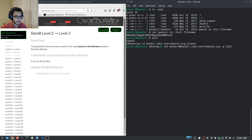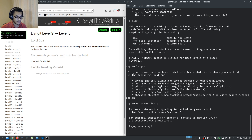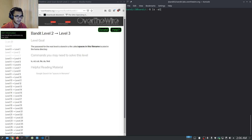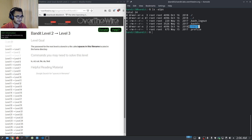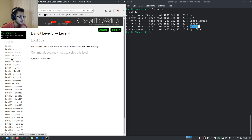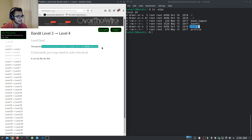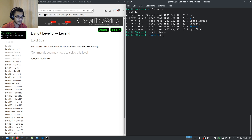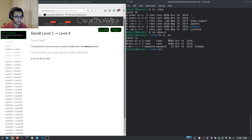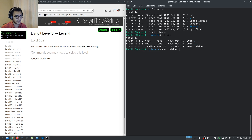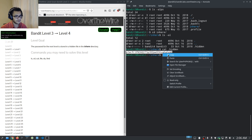Moving to bandit level three — entering the password. We can see we have a directory. Level three: the password for the next level is stored in a hidden file in the 'inhere' directory. We go into the inhere directory and list all files. We can see a hidden dot file, and to cat a dot file we simply pass the filename: cat .hidden, and we get the password.